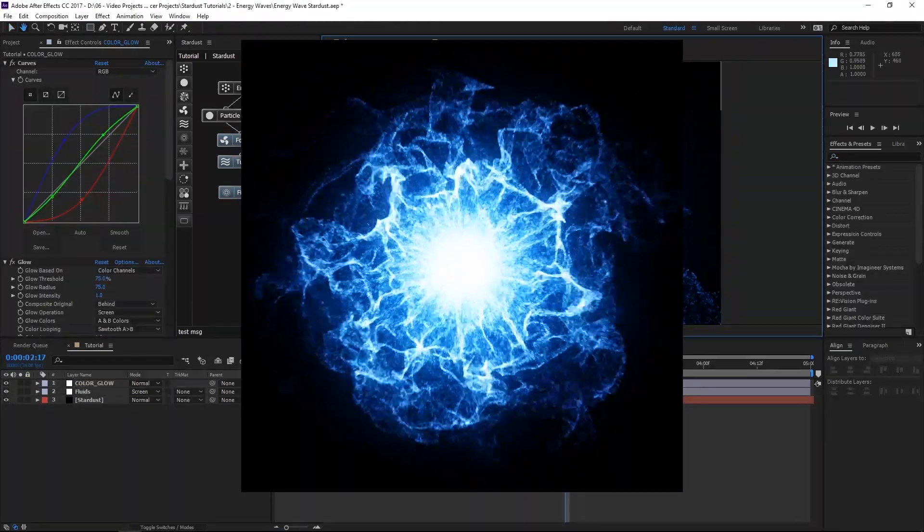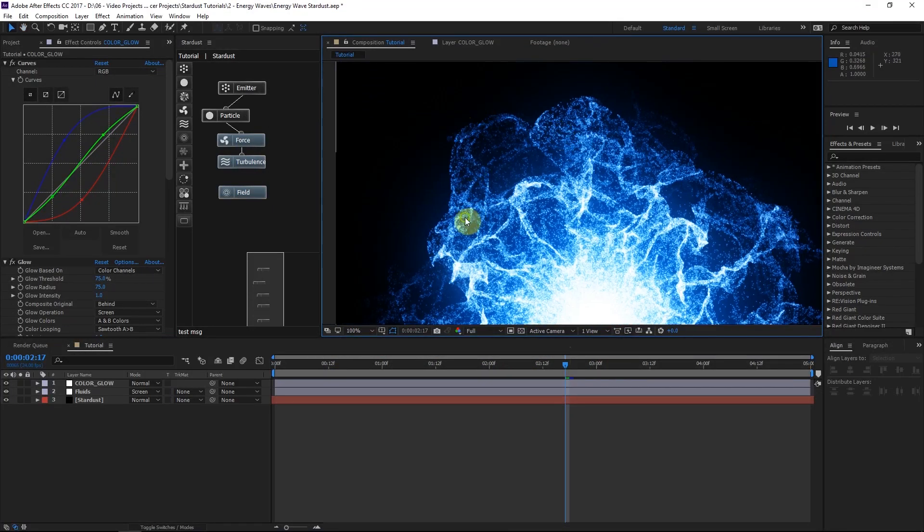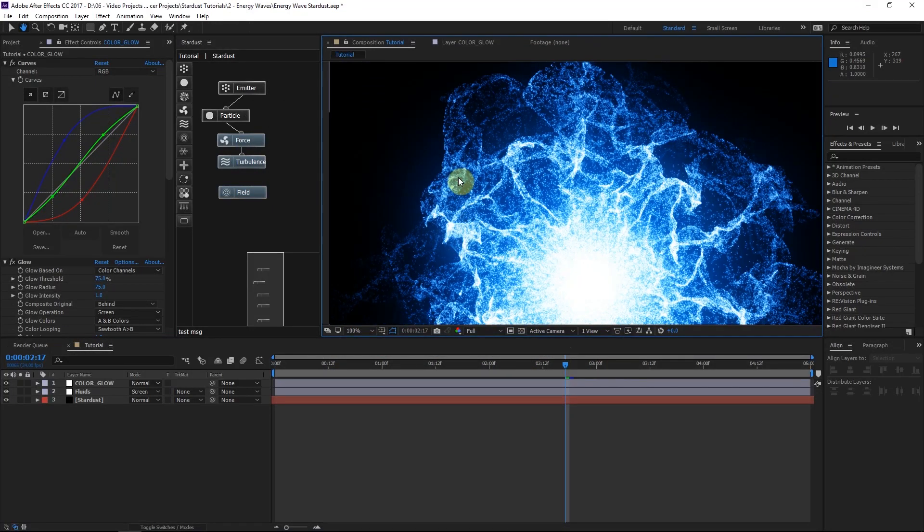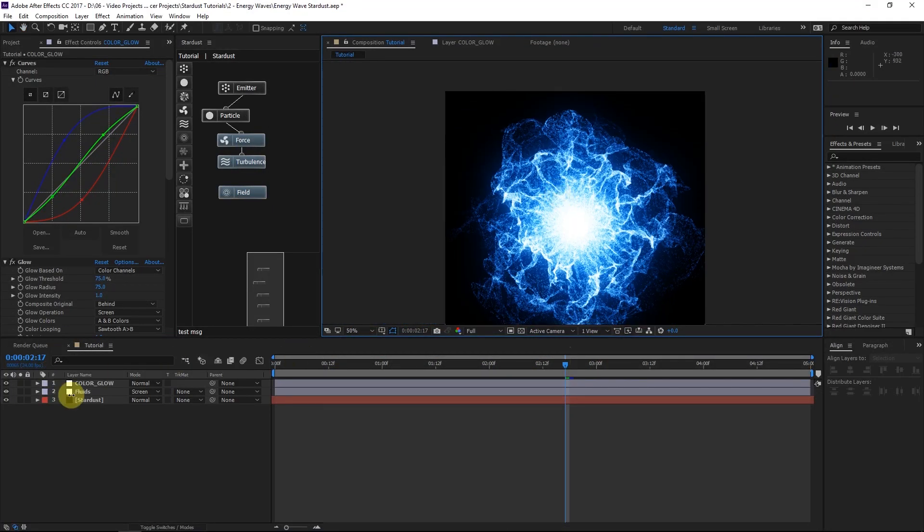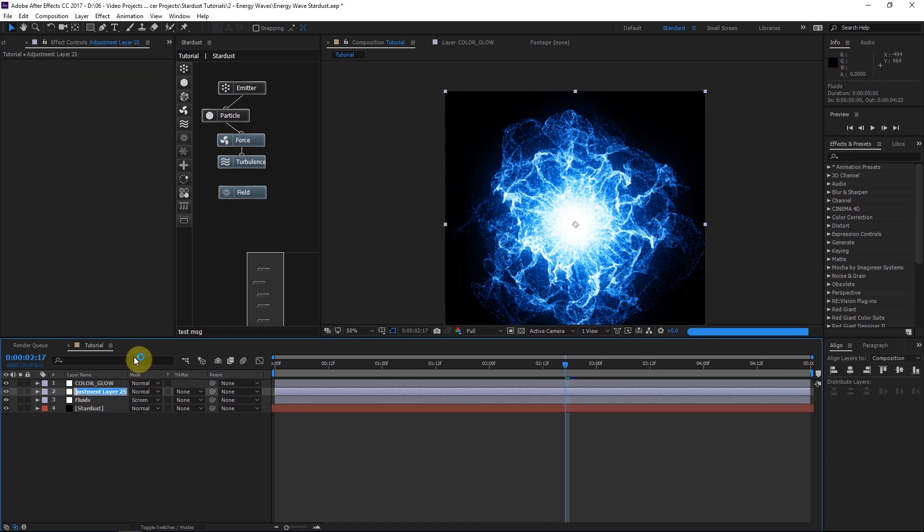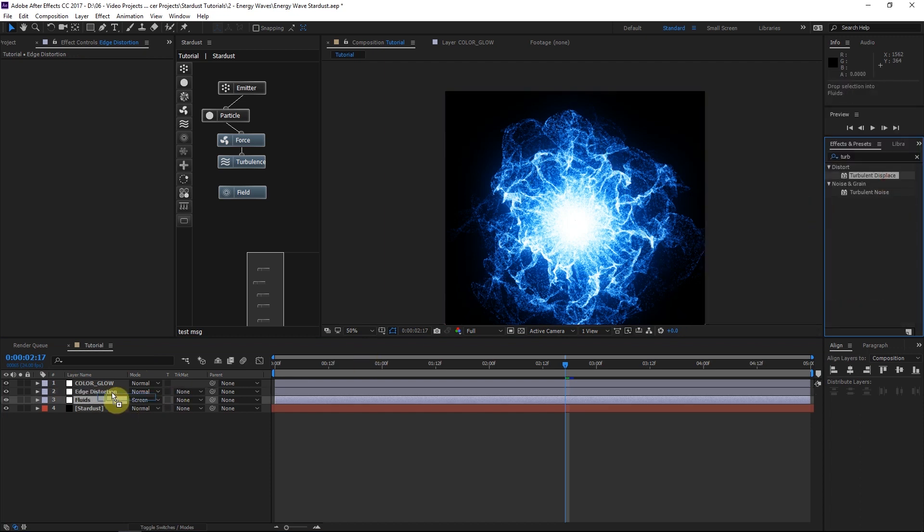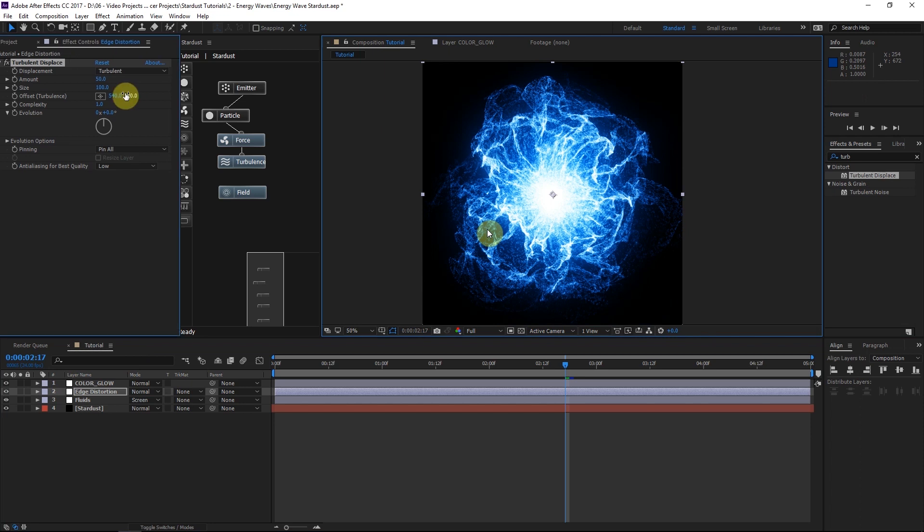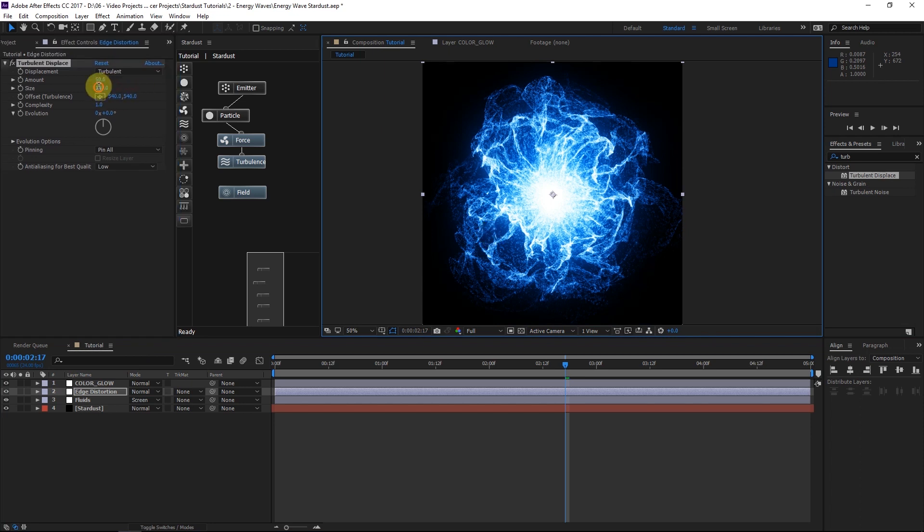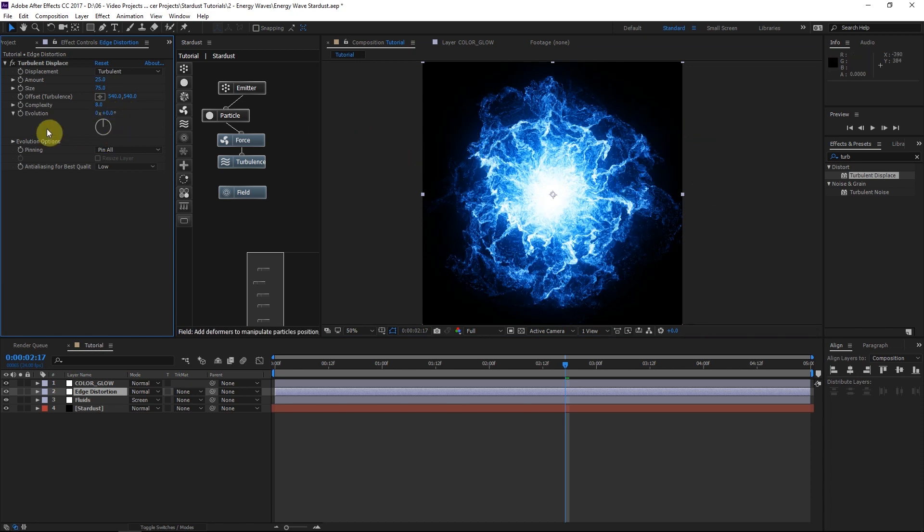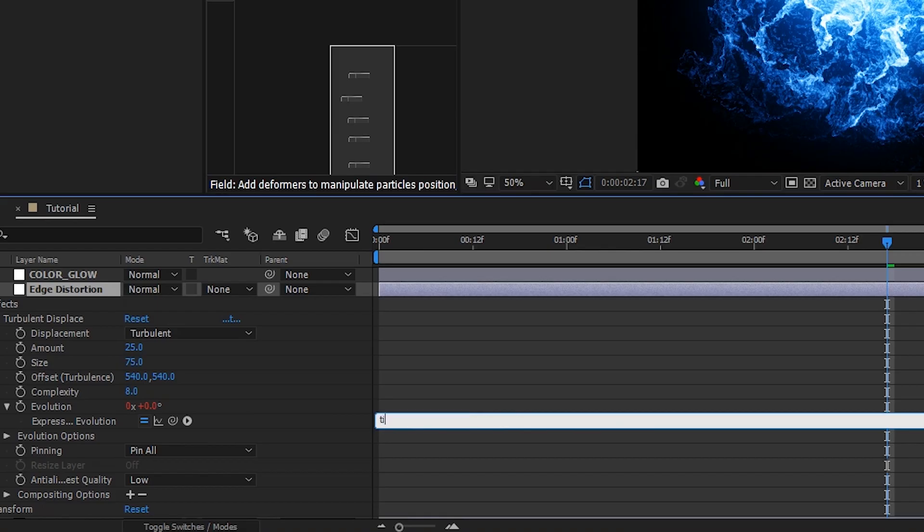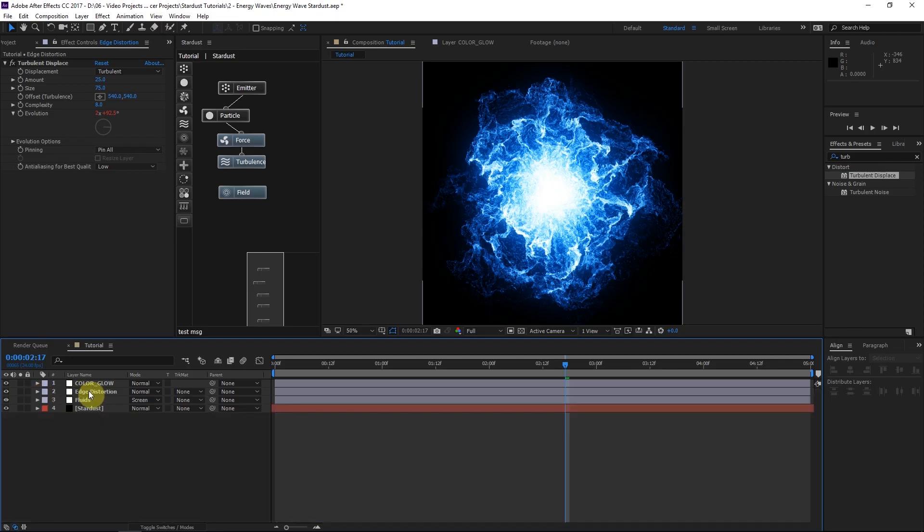So I want to make an adjustment to these edges. We're going to add some distortion. Just to give more of an energy feel. So what I'll do is create a new adjustment layer. And we'll put this above the fluids. We'll call this edge distortion. And let's go ahead and apply a turbulent displace effect. We'll apply that to the new adjustment layer we just made. And now let's turn the size down to about 75. The amount can come down to about 25. And the complexity, we'll turn this way up to about 8. So we get this real cool distortion look. And what I want to do is animate the evolution. So I'll hold alternate and click the stopwatch on the evolution parameter. And we'll type in time times 300. And so this is edge distortion.